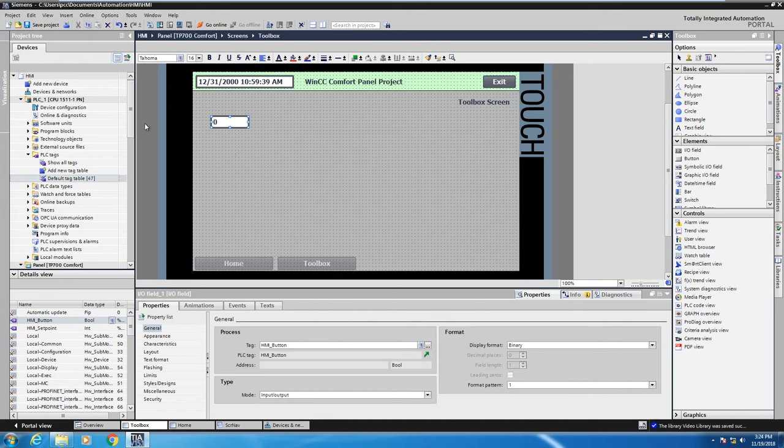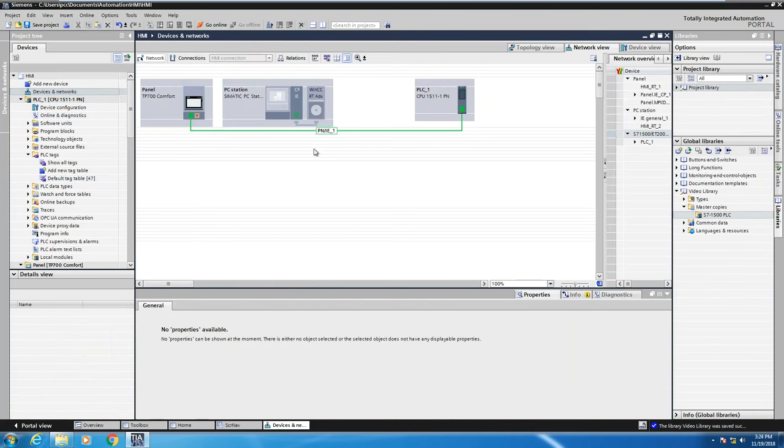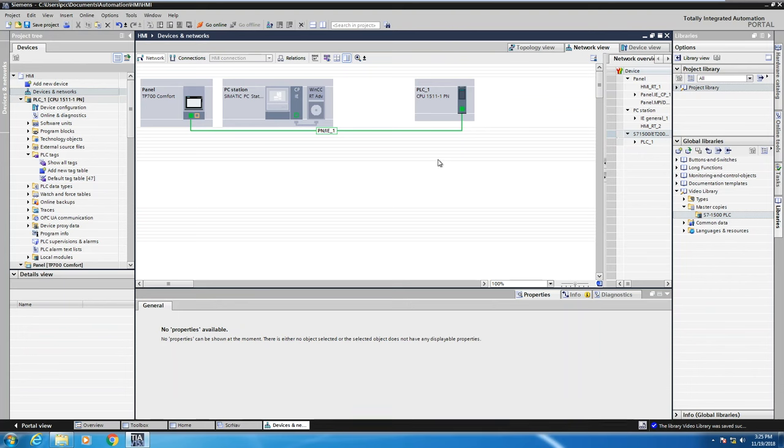So now if I look back at devices and networks, you can see there is now a connection between the comfort panel and the S7-1500 PLC. Just by doing the drag and drop it automatically created that connection for me.